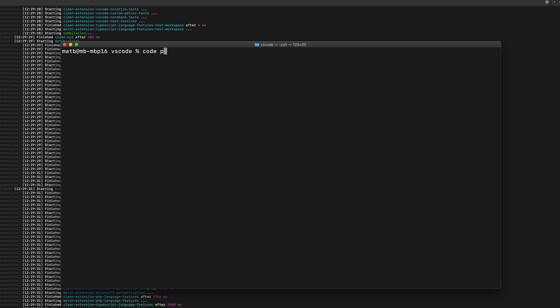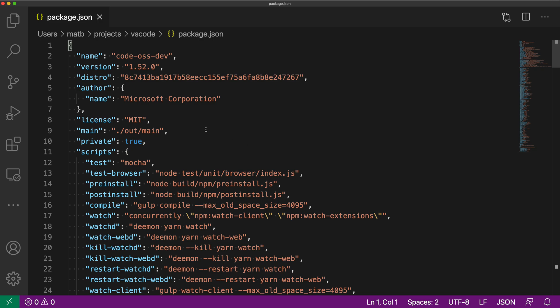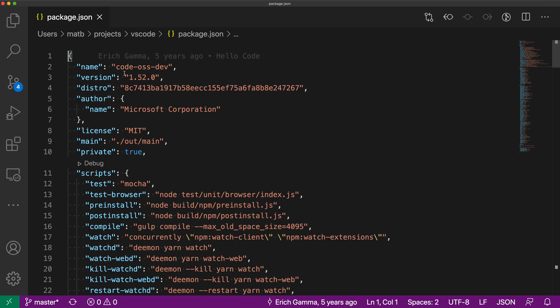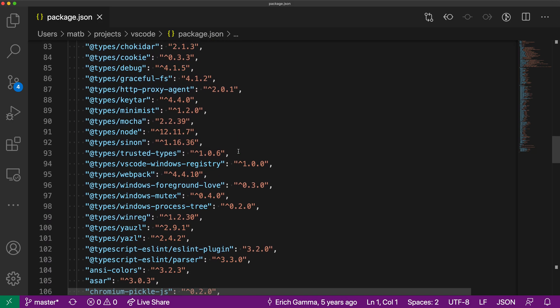So if I say code and then package.json here, it'll go and launch VS Code and you can see that the screen is at the top of the file and the cursor is on line 1 here. It just opens this file and then we can scroll through it.